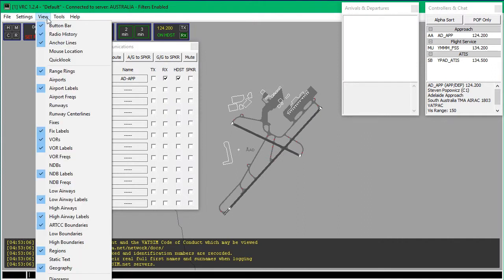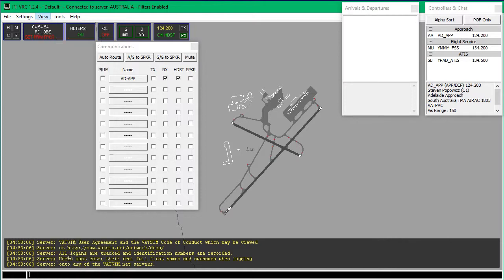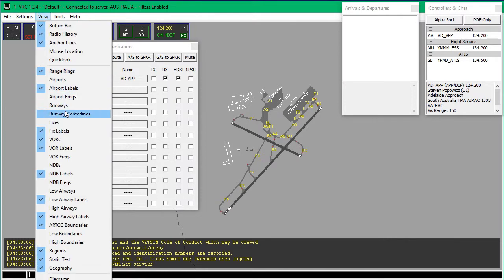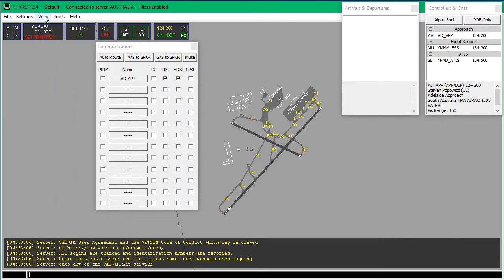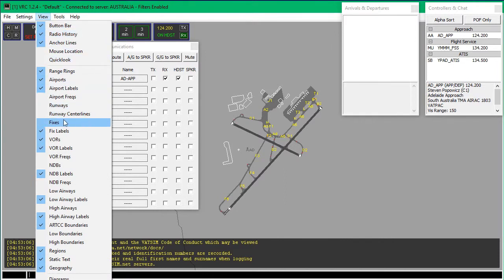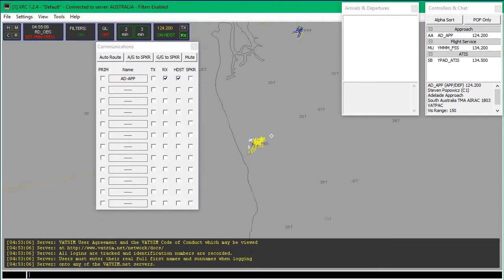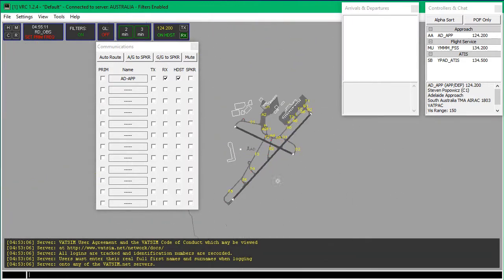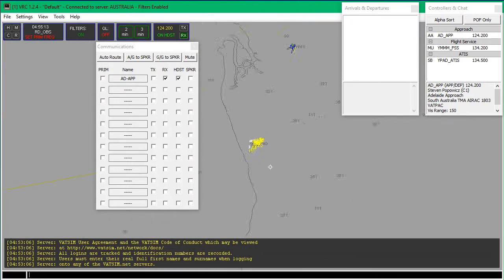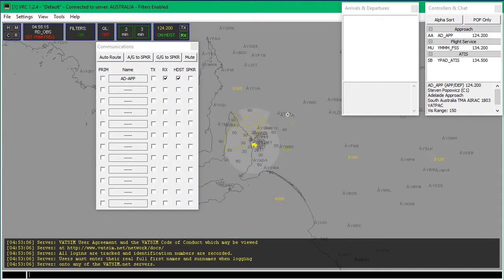I've got a couple of other things. First, go down to View and make sure that Static Text is always on. I'd suggest Airports go on as well. Fixes is right here — if you want to have waypoints on you can, but I suggest just having Airports and Static Text on. Static text will give you the taxiways of the airport, and you'll also have all the airports around the area.